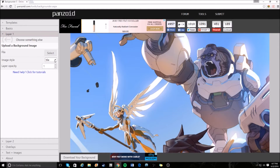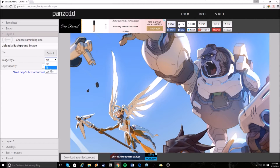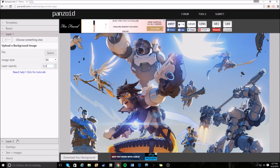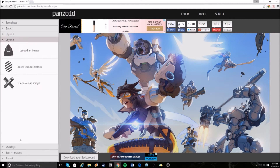Since the image is too big, click on Image Style. You already have the file selected — the big Overwatch file. Go to Image Style, click on Fill. For Layer Opacity, let's bring that down to 0.9. For Layer 2, we're going to add a little flare — a colorful background.